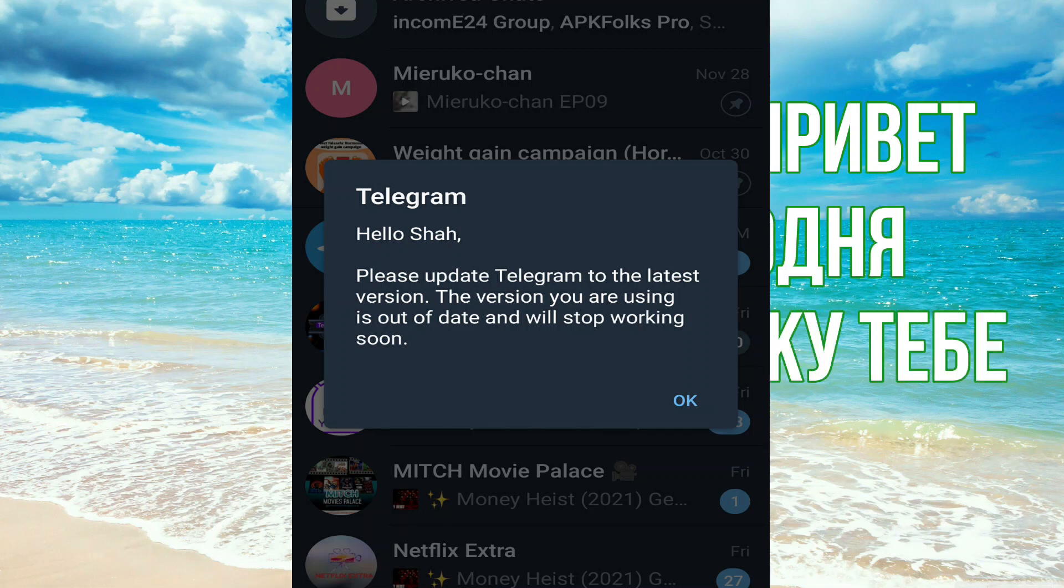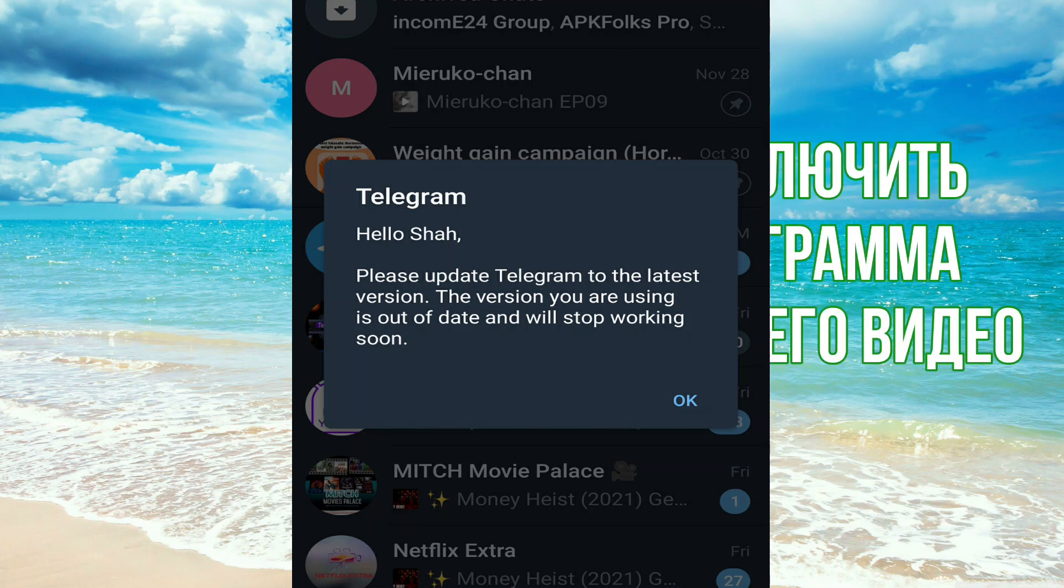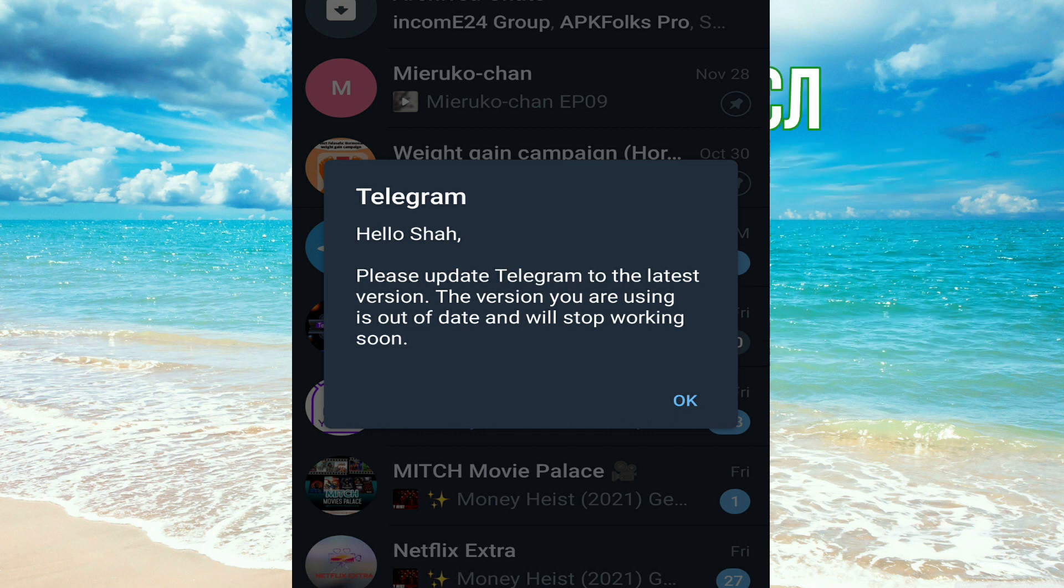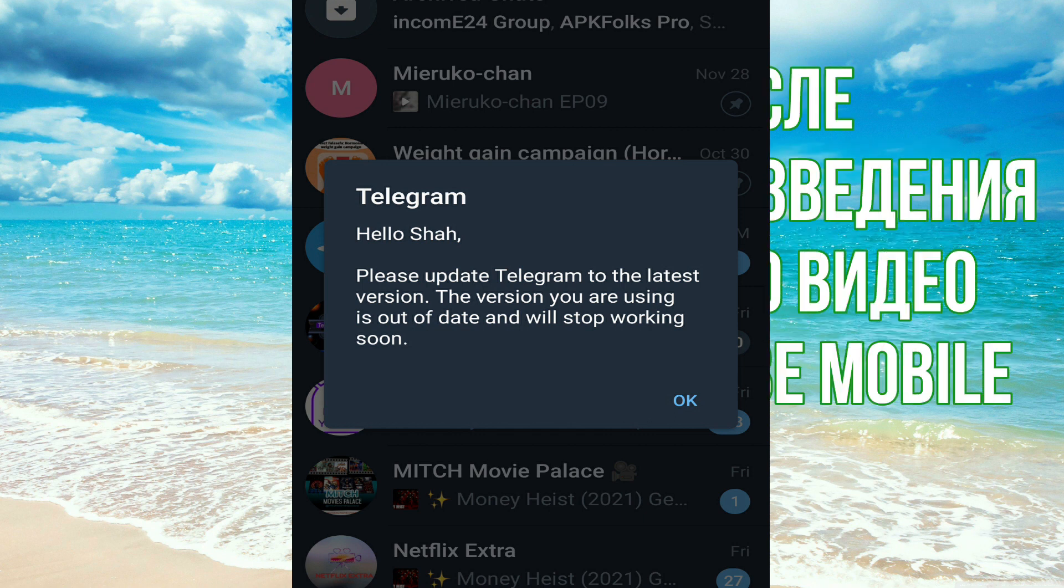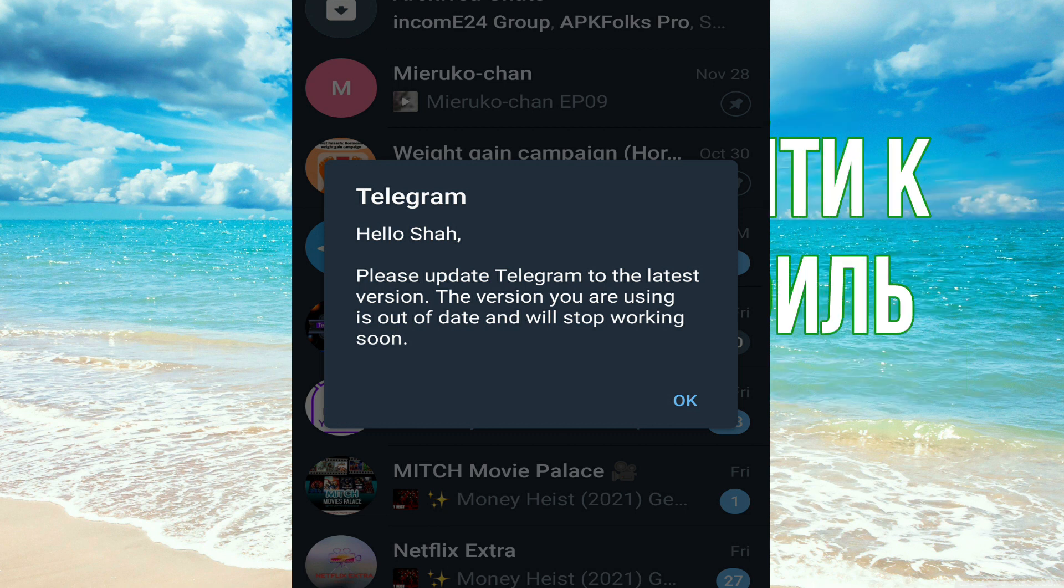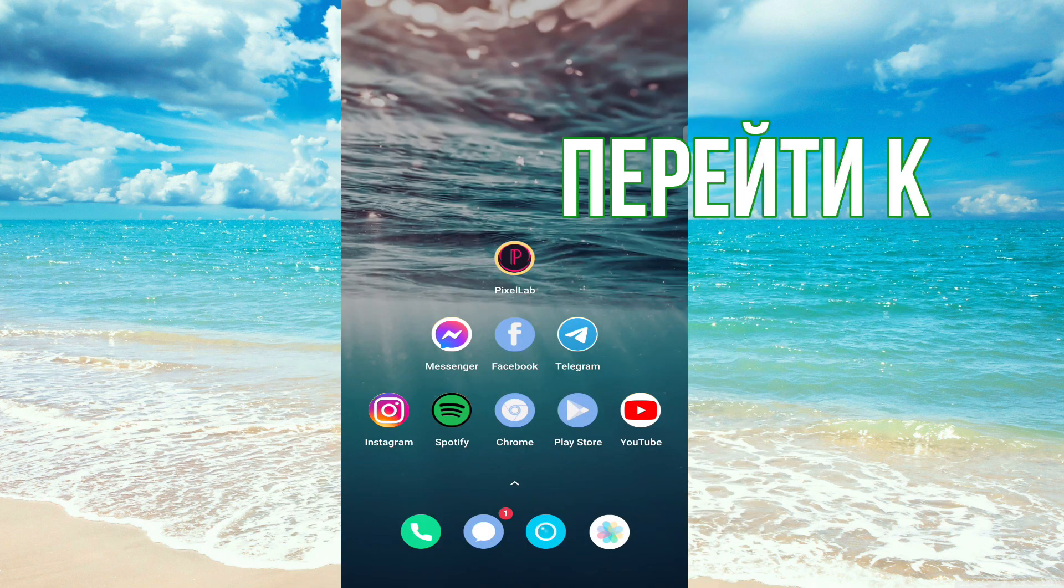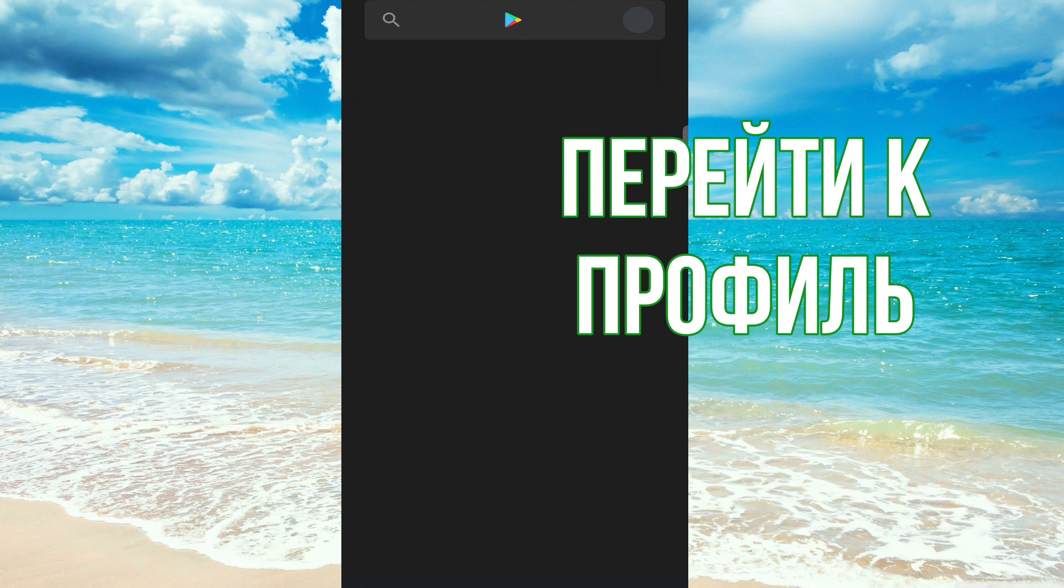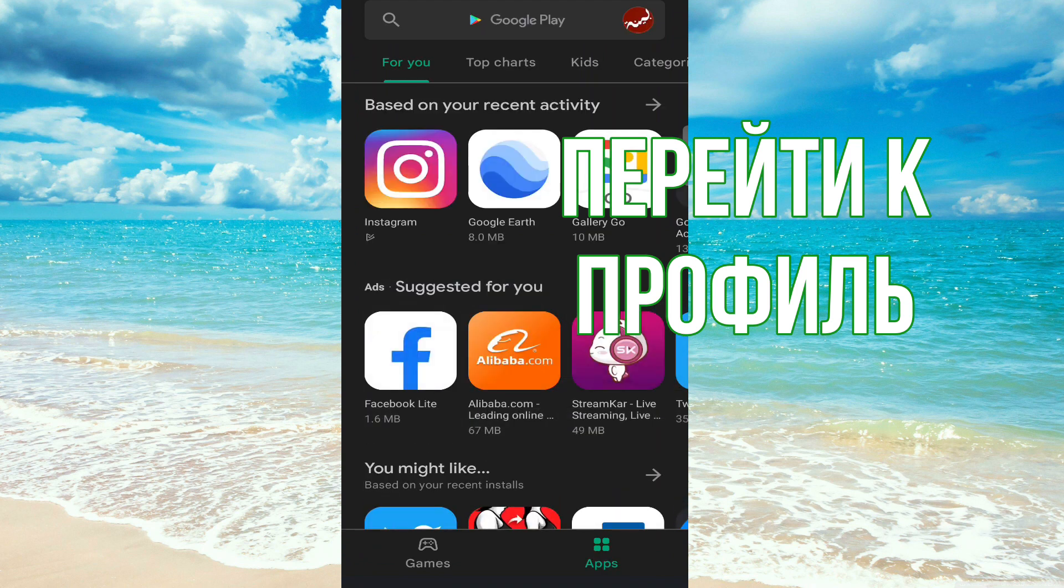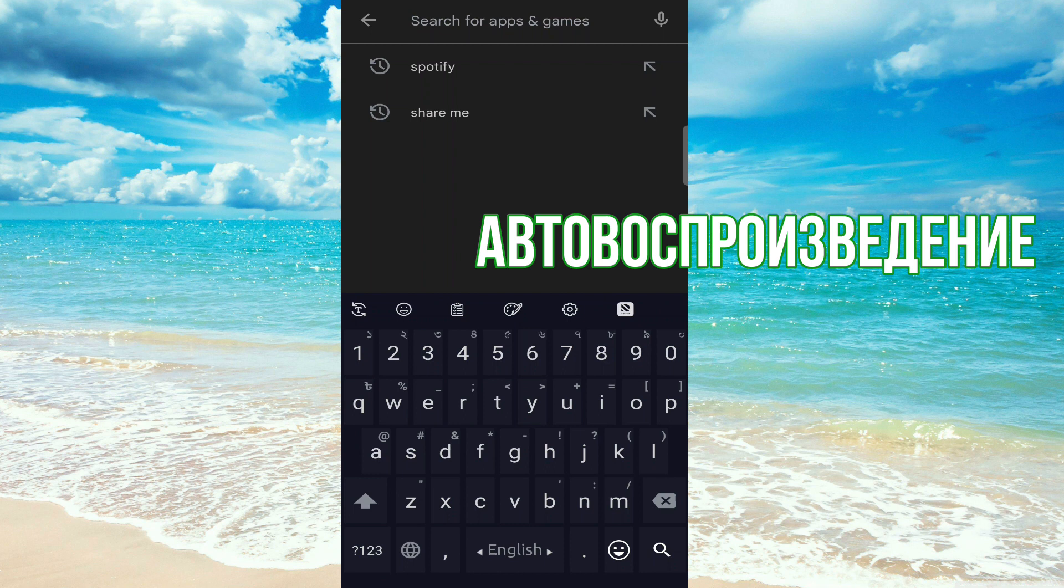Hi everyone, you can see there is an update on Telegram and they are saying the app will stop working if you don't update soon. So first go to Play Store and search for Telegram.